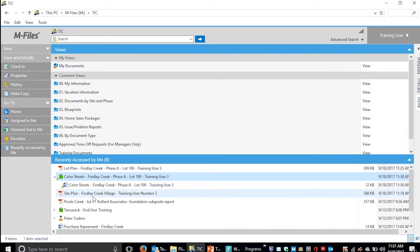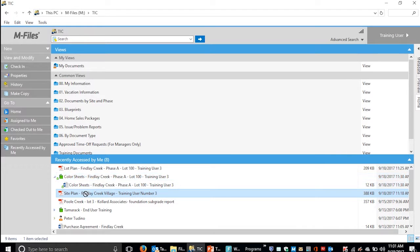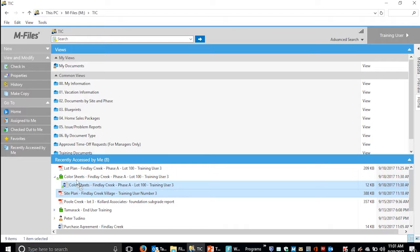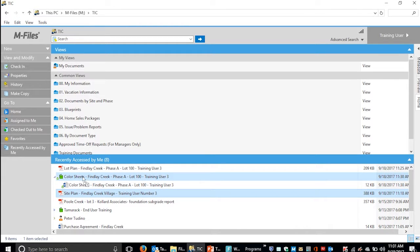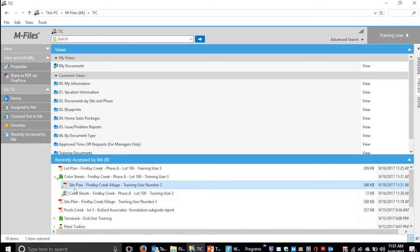Once you do this, you can drag and drop files to that multi-file document. Adding a site plan to a color sheet doesn't make sense, but this is just for demo purposes. To add a member, just drag it on top of the multi-file document and it will be added.